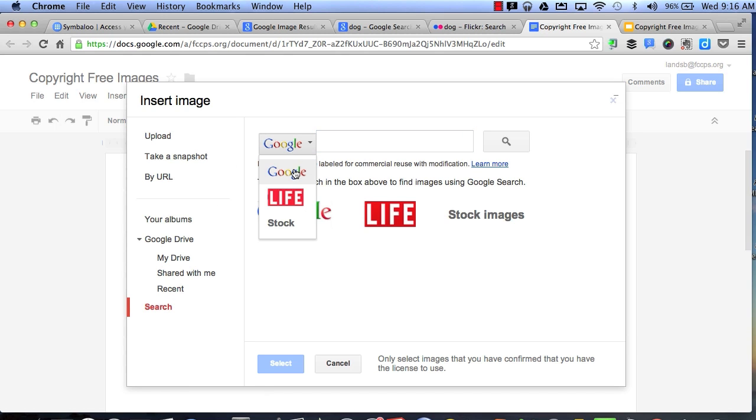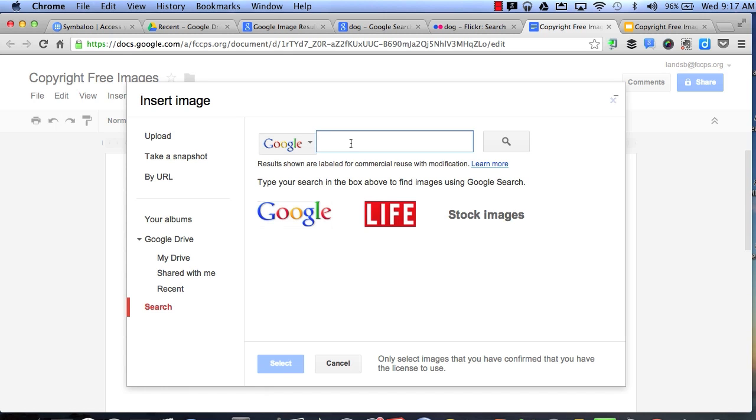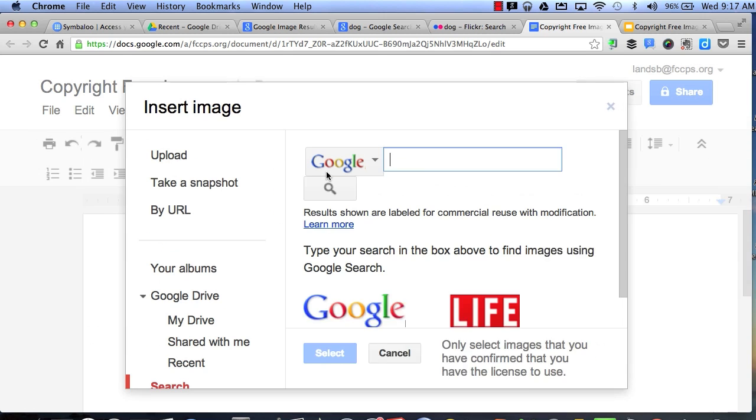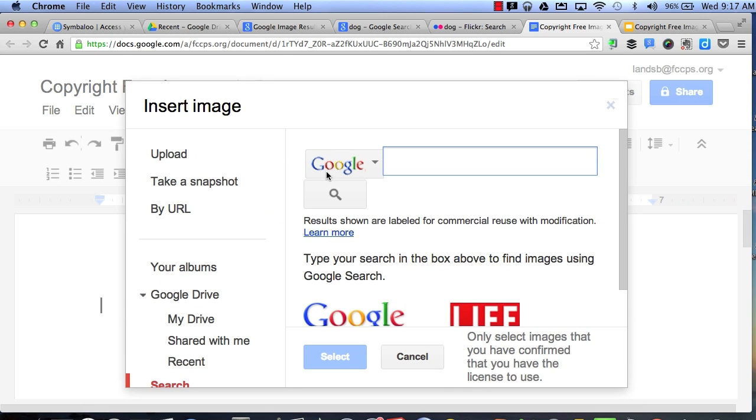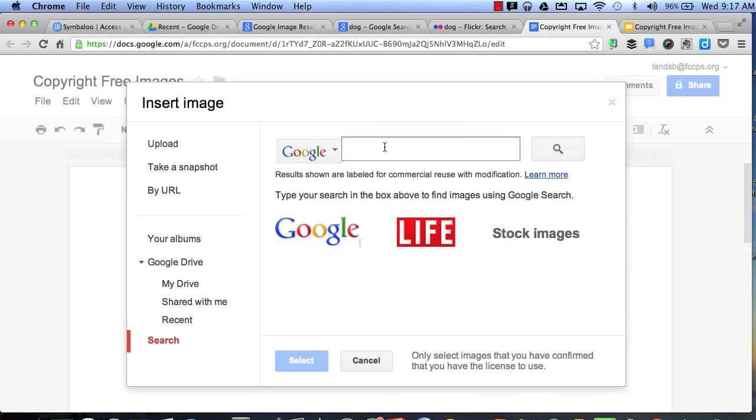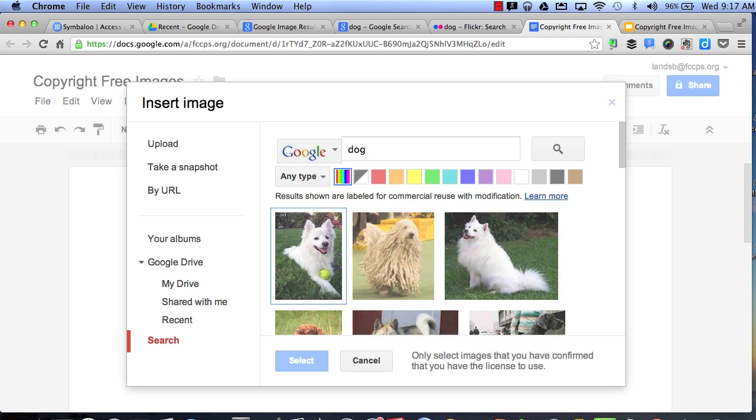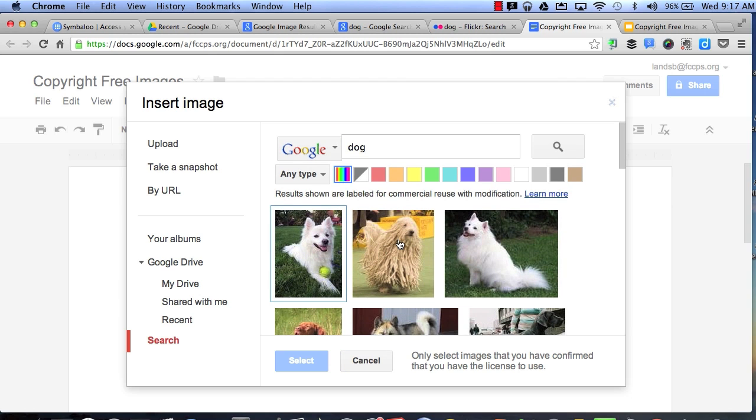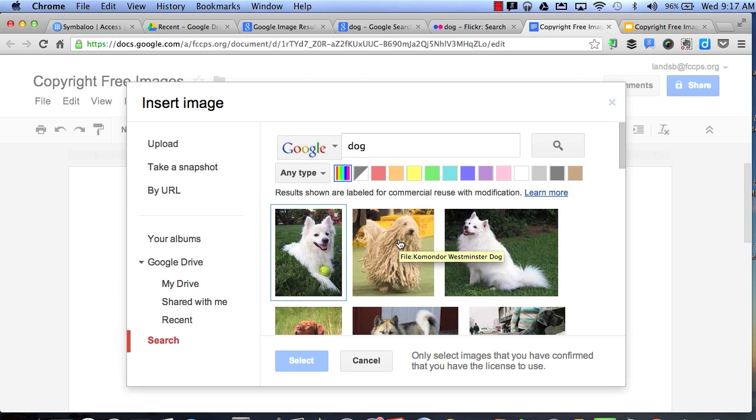I can choose to pick Google images, Life images, or Stock images. Now right here, you can see where it says results shown are labeled for commercial use, reused with modification. So let's say I type the word dog. I will get pictures of dogs that are free for public use.